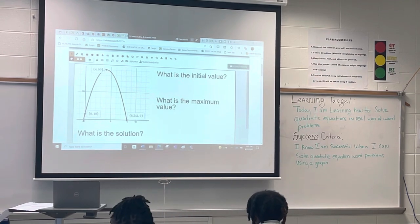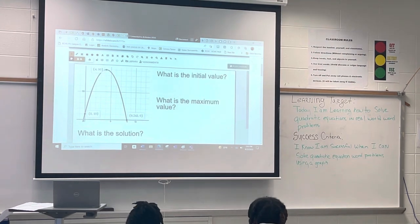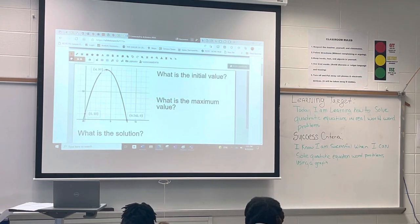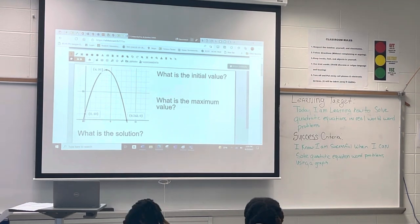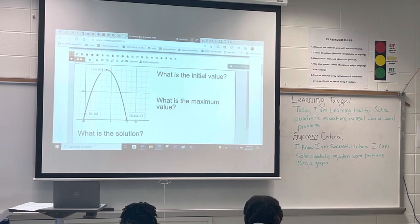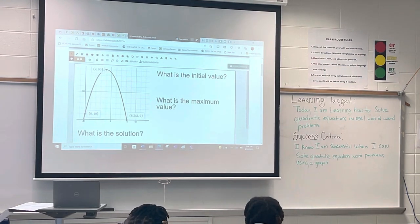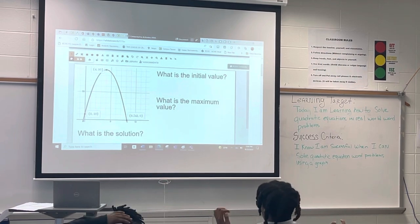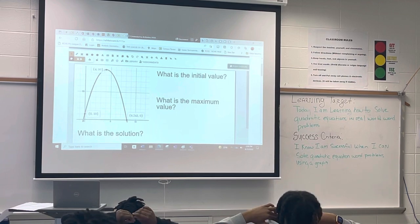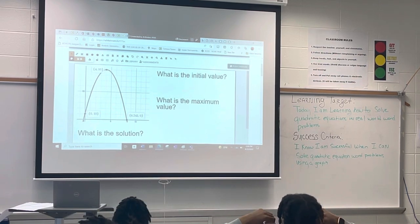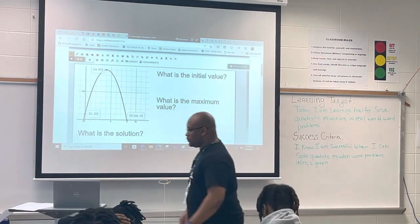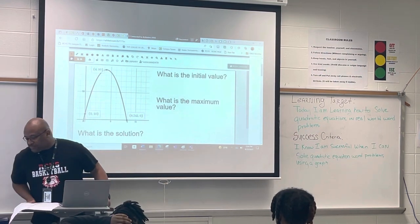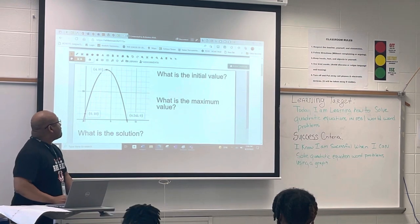All right, for the initial value — can somebody tell me what the initial value means for one of these word problems? The starting point. So the starting point for this graph, where do we look for the starting point? The y-intercept. So if we look at our y-intercept, what would be the beginning value? Zero, ten? Ten is the y-intercept — which number is the initial value, the y-value or the x-value? Out of zero or ten, which one is our initial value? Ten. Thank you.